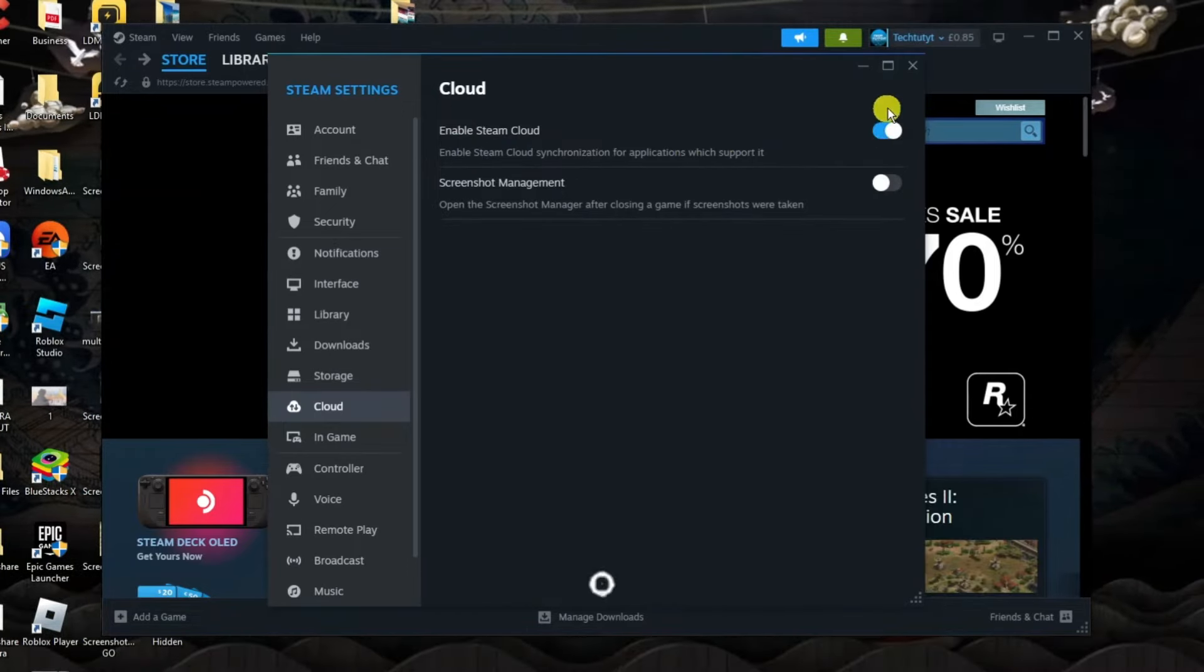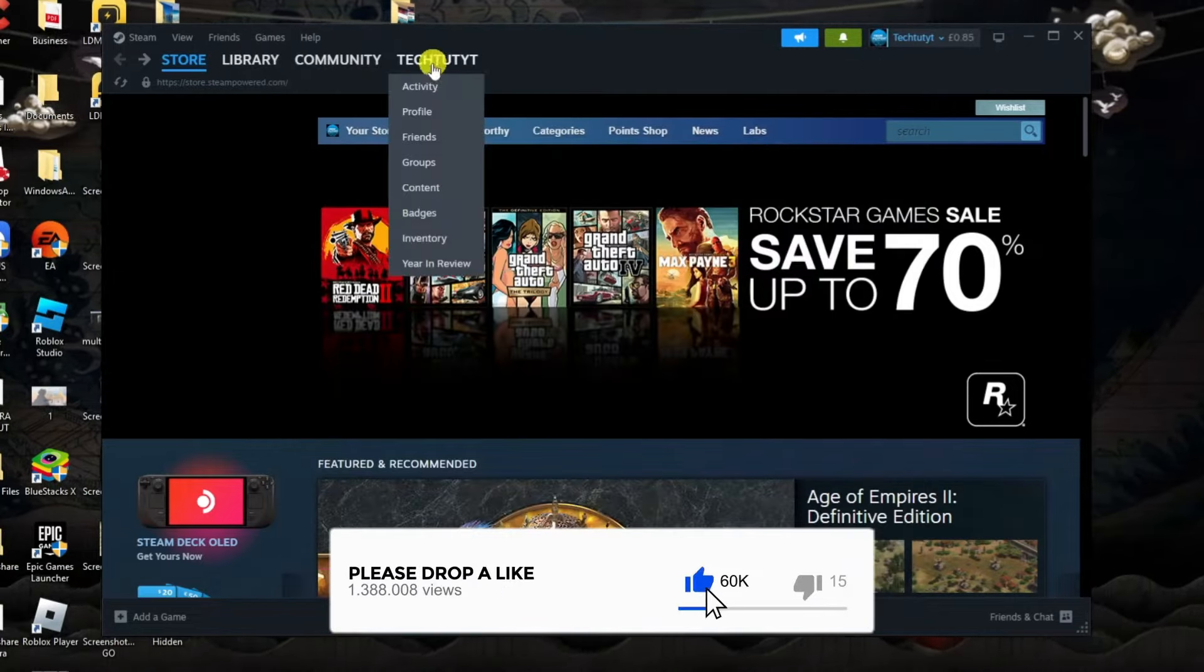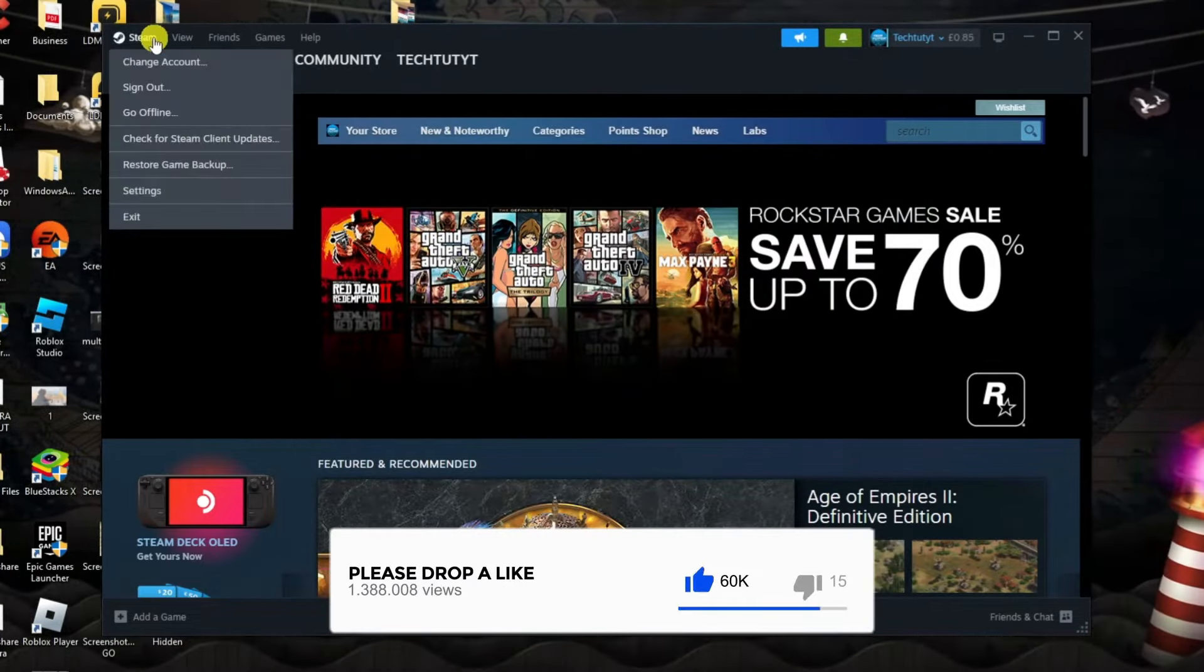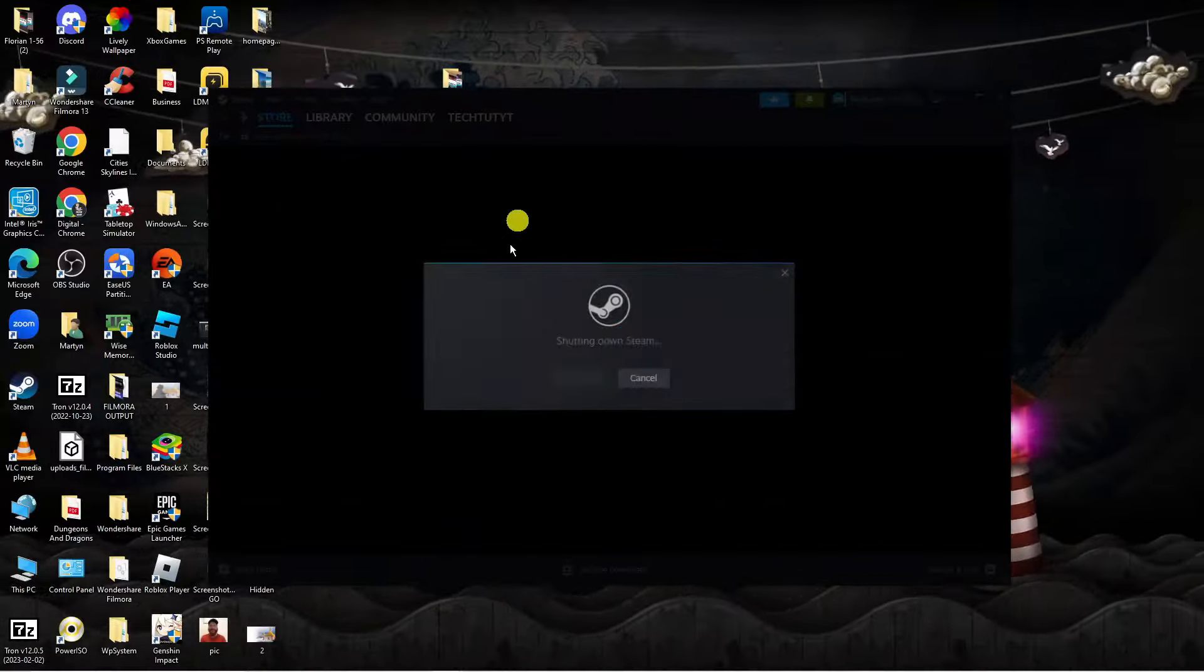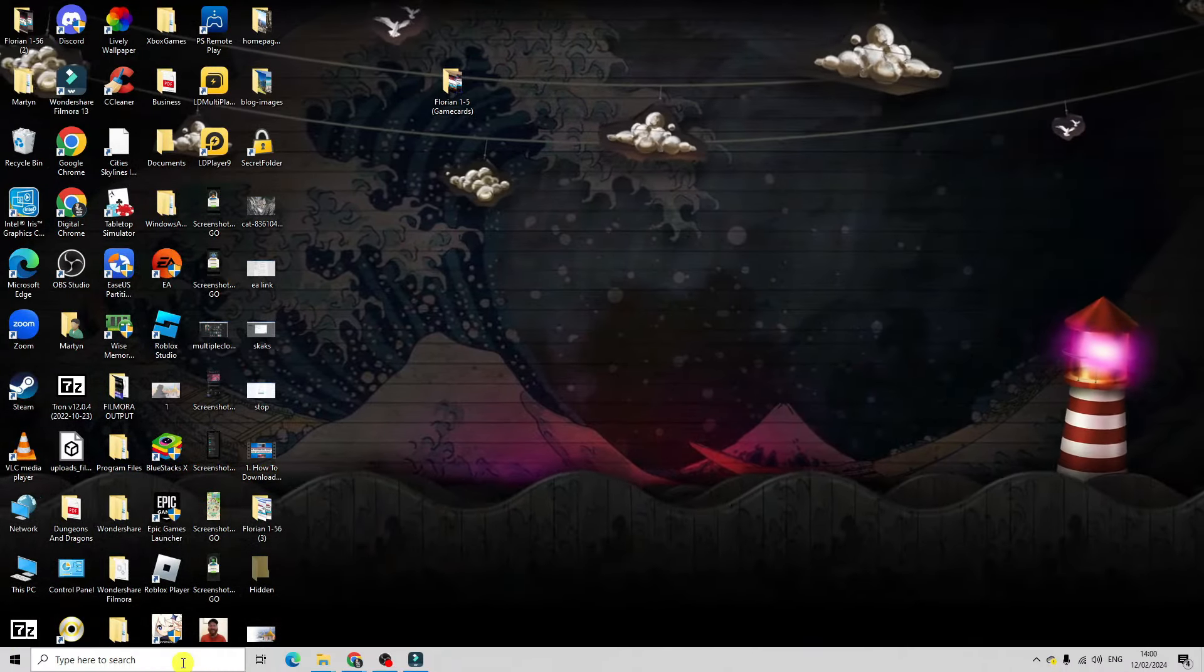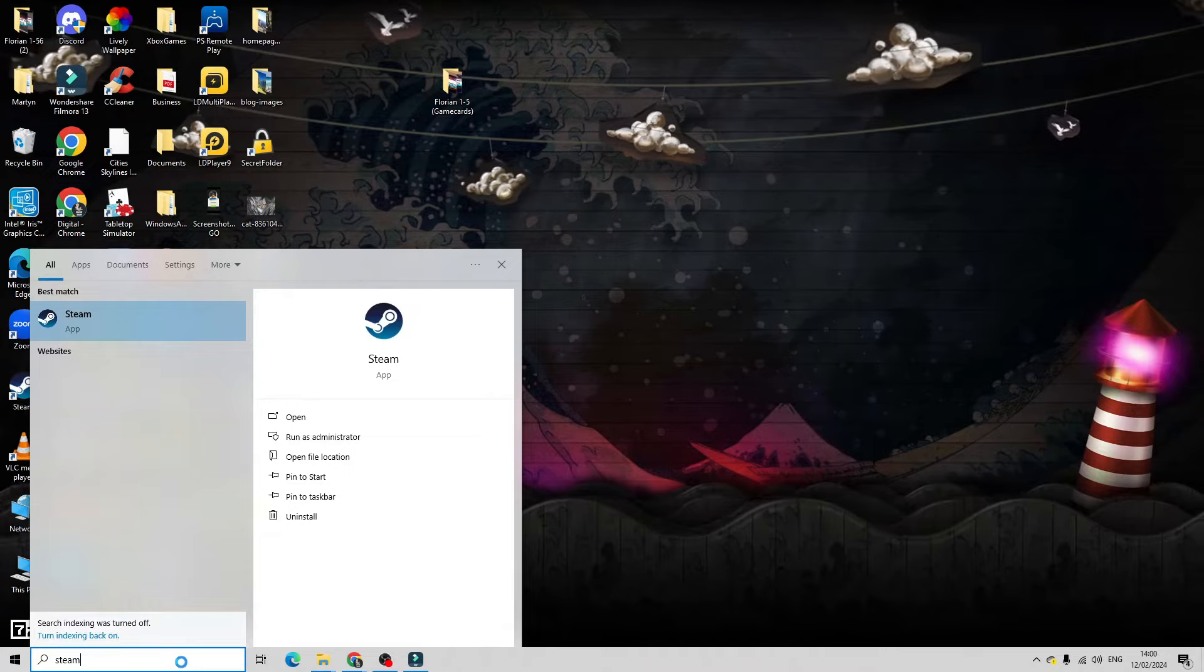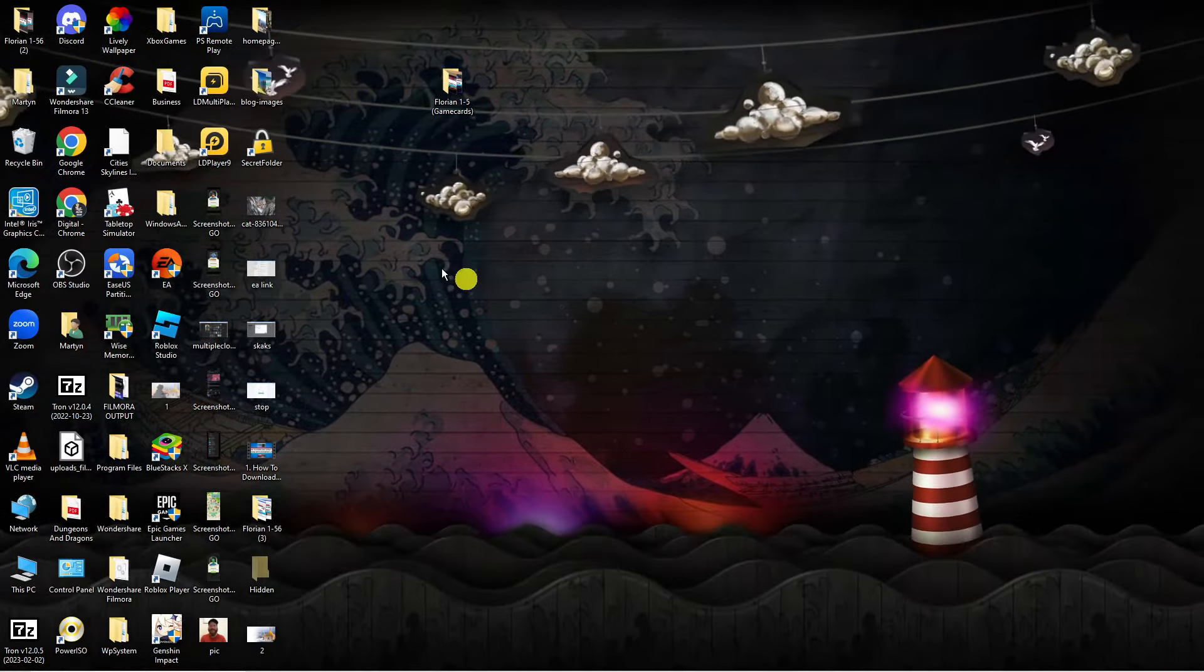So make sure this switch is on then close down the settings window, come up to the top left hand corner, click on Steam and click onto exit to fully exit out of Steam. Once that's done just go ahead and restart Steam on your PC and you may be required to log back into your account.